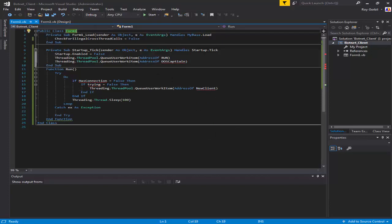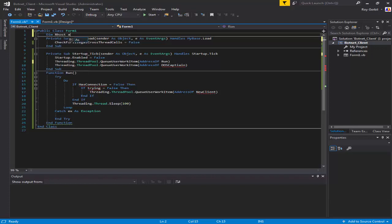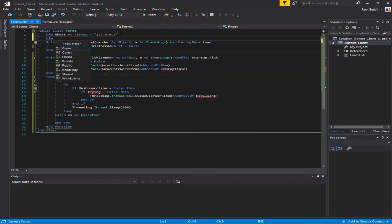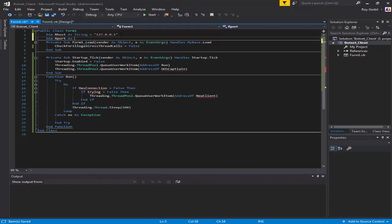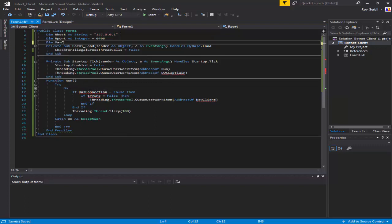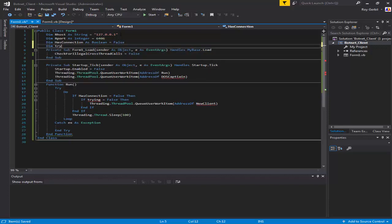So I'm gonna go up here and create all the variables. Dim ourHost as String equals - I'm gonna put in my local IP address. If you're going to probably want to put in either your DNS or your public IP address, this is gonna be connecting from somebody else's network. Dim rPort as Integer equals 6460. Dim hasConnection as Boolean equals false.